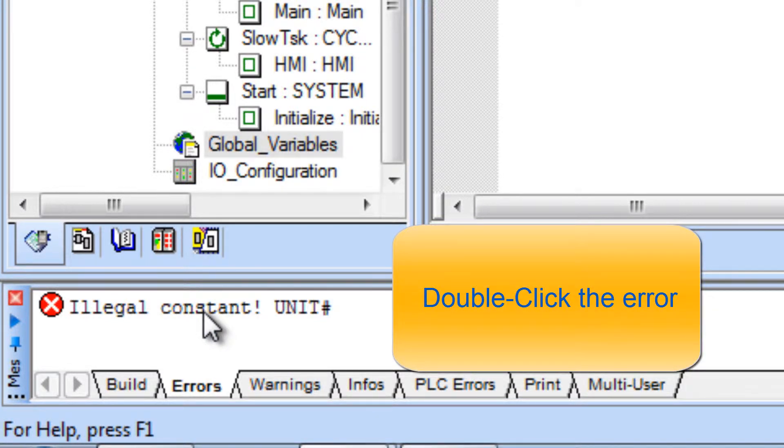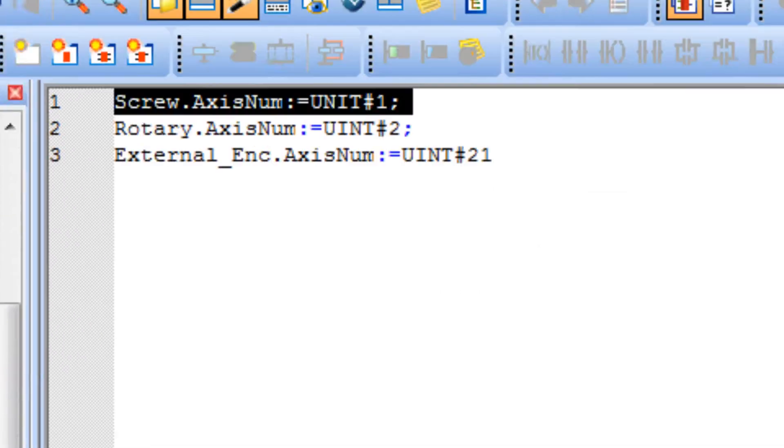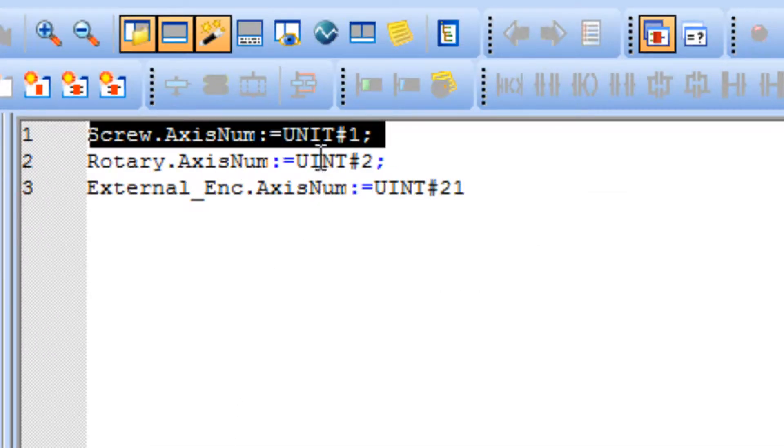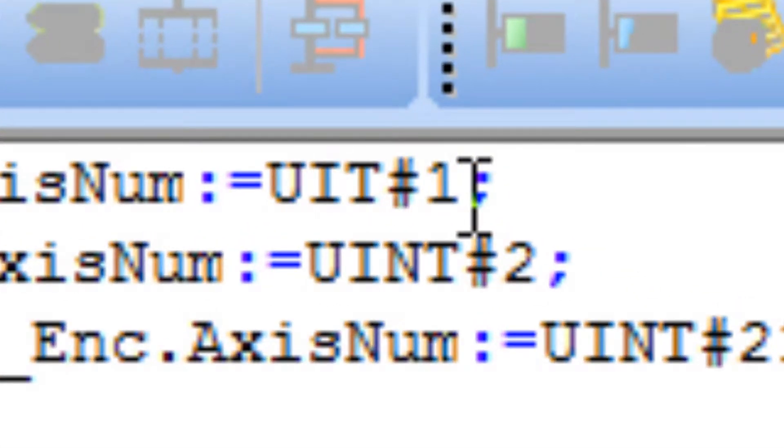I'll demonstrate the most common mistakes. Number one is typing the word unit instead of uint for unsigned integer.